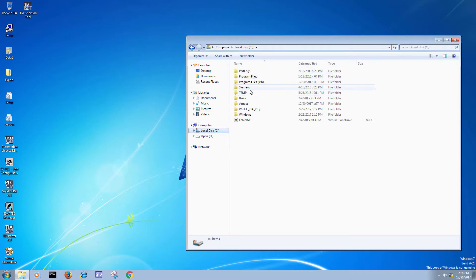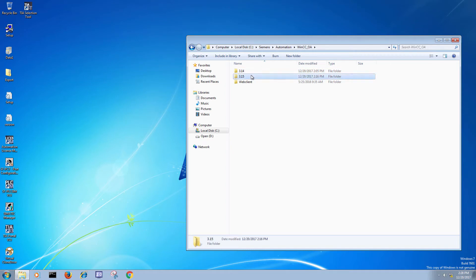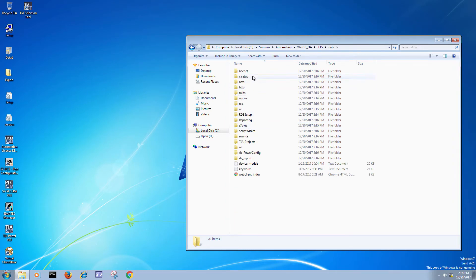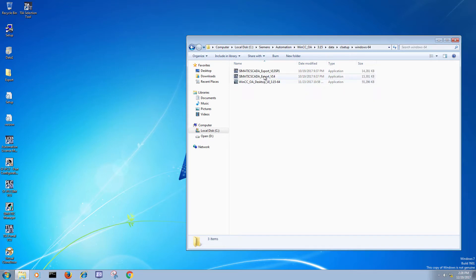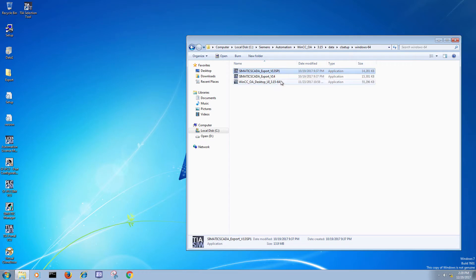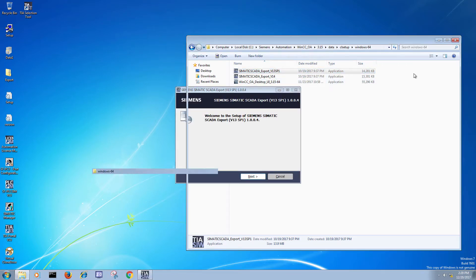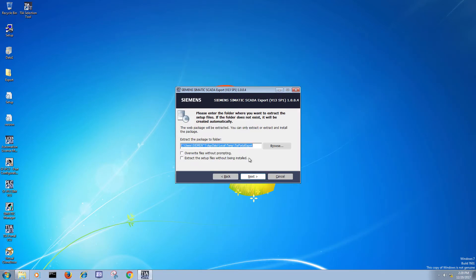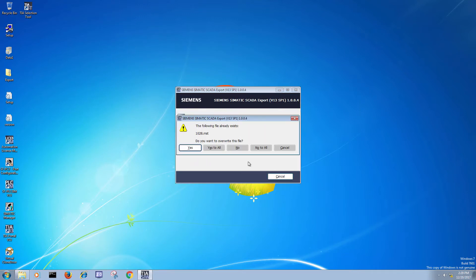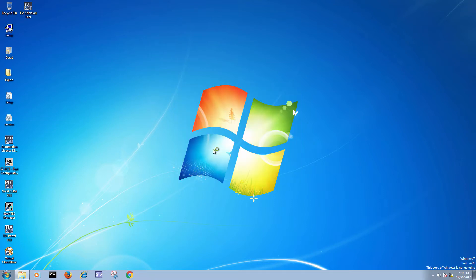The first thing that we're going to do is drill down into our installation of WinCC OA and launch an executable that is going to create a utility inside of TIA Portal that will allow us to export the tags for SCADA. This utility supports TIA Portal version 13 SP1 and also version 14.